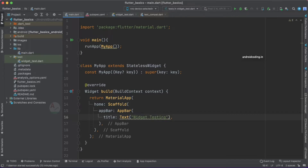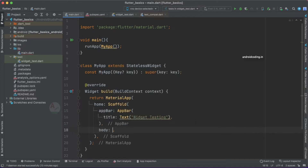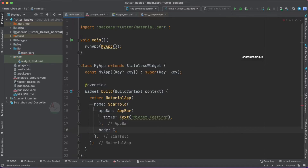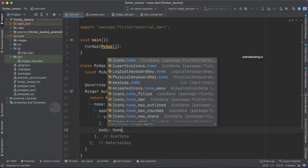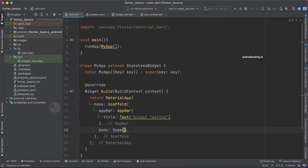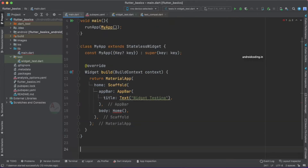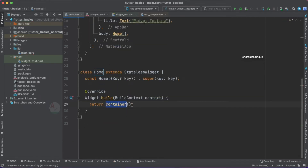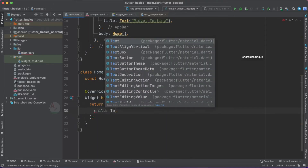Within the body, let's create one more stateless widget called Home to make things cleaner and easier to understand. This Home widget will return a Container, and inside the container we will add a TextField.